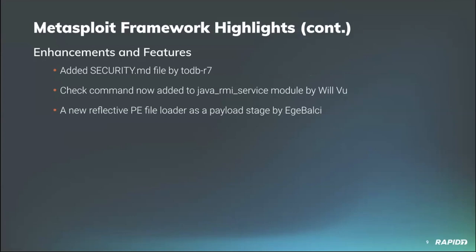For enhancements and features, our very own Todd Beardsley has added a new security markdown file to the Metasploit framework repository so that users that have found security issues know how they can be reported to the project maintainers. Our very own Will Vu has updated the Java RMI server module to provide a check command, and the check command is powered by the auxiliary scanner misc Java RMI server. Finally, community member Edge Balci has added a new reflective PE file loader as a payload stage and we will see a recorded demo of this later.